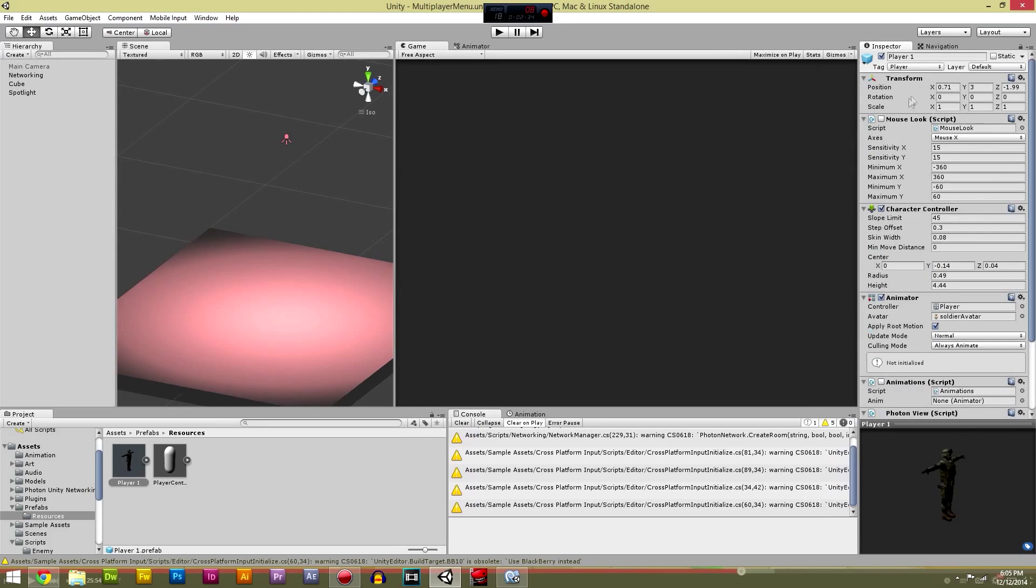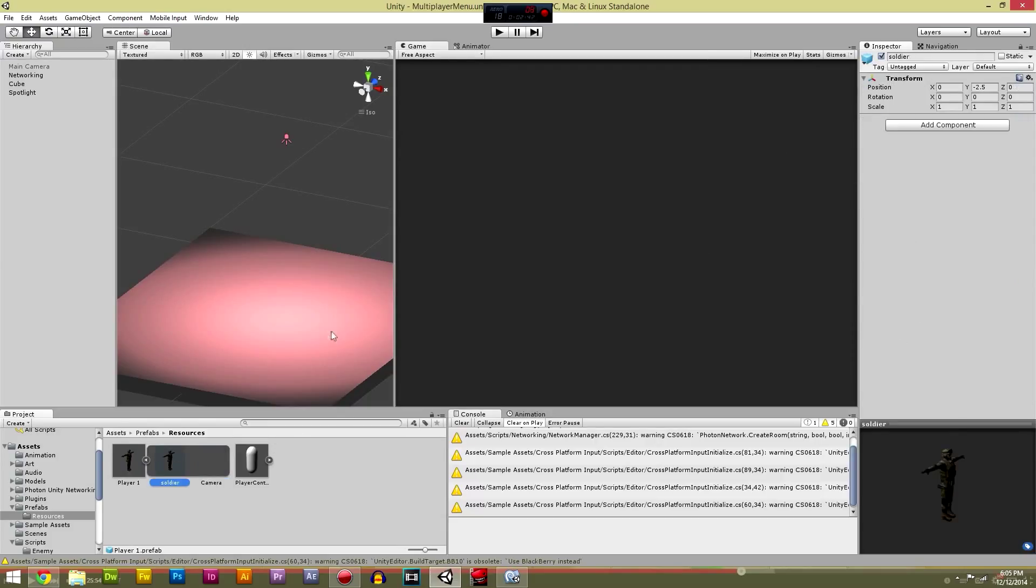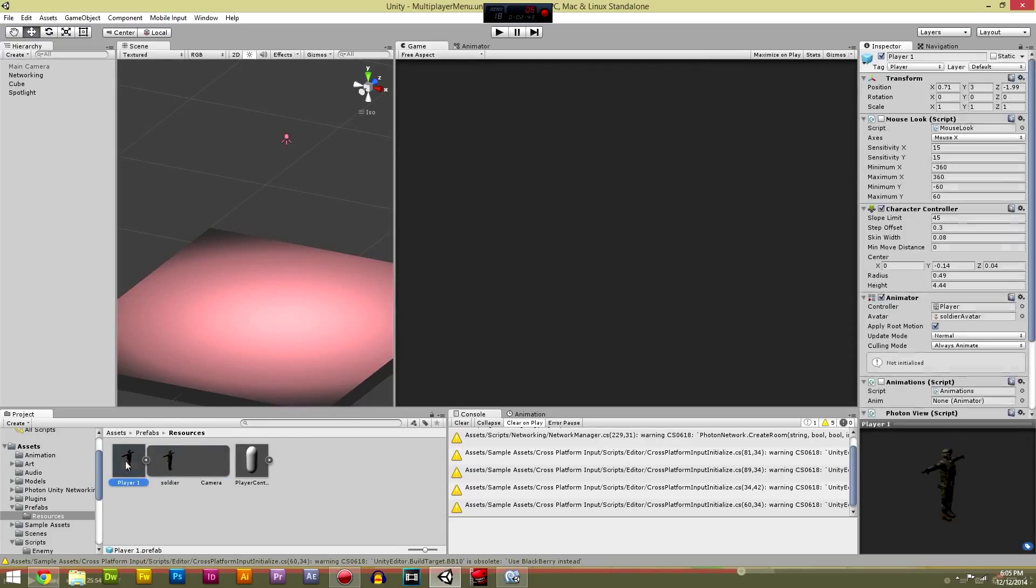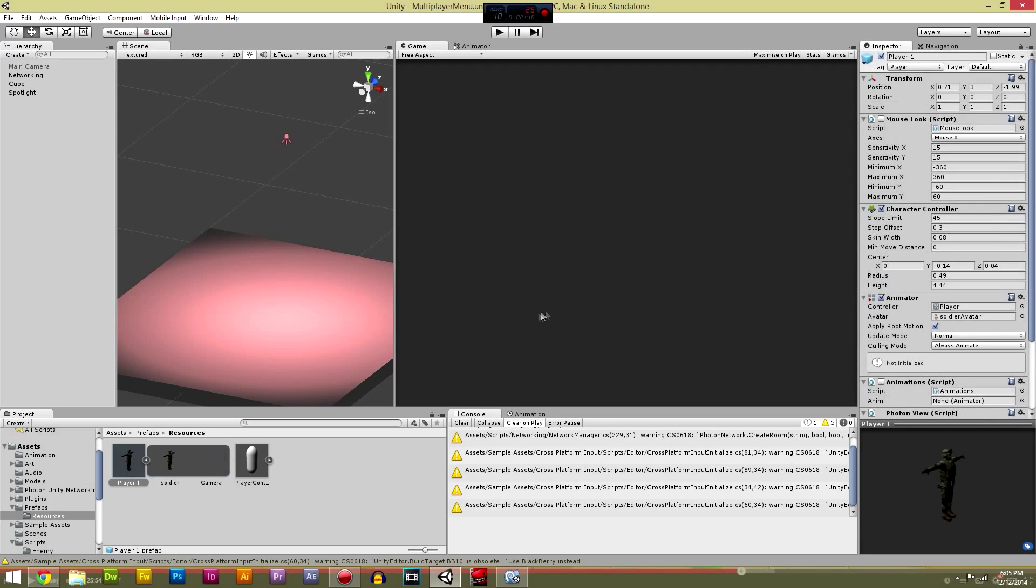One more thing we need to have ticked off is this camera. This camera needs to be ticked off, so that's just fine because that's just graphics. But that should be fine.